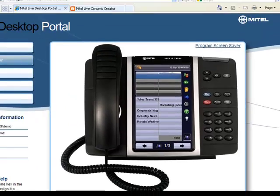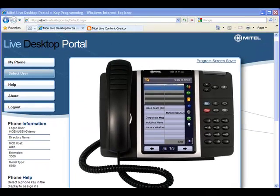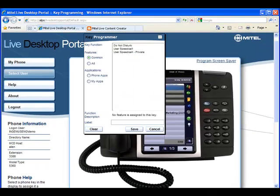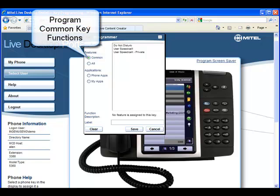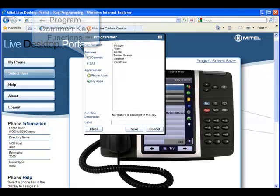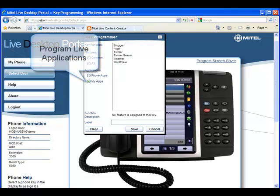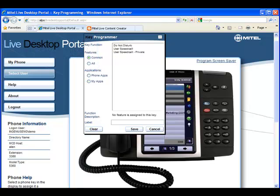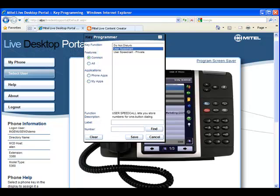Live Desktop Portal is an intuitive web-based portal that gives users access to the various Live Content Suite components. It provides users with an easy way to program their touchscreen keys with the various functions and applications provided by Mitel Live Content Suite.